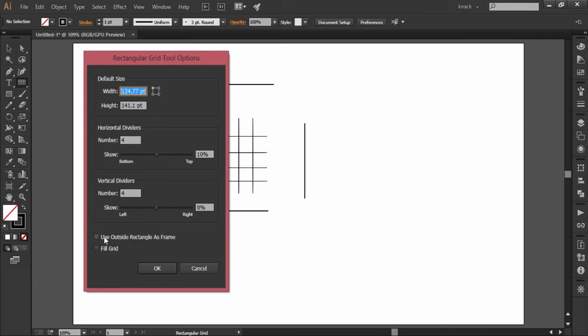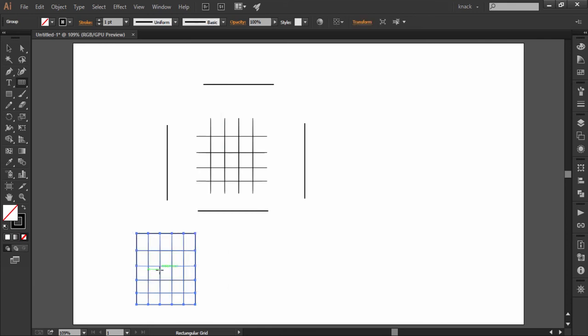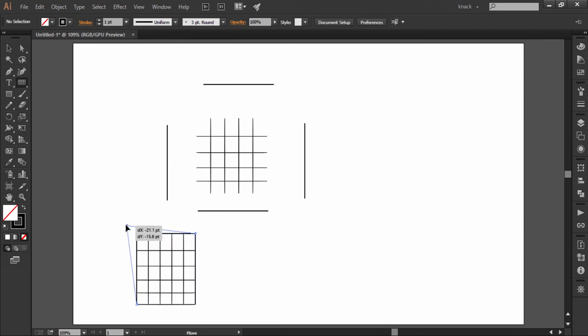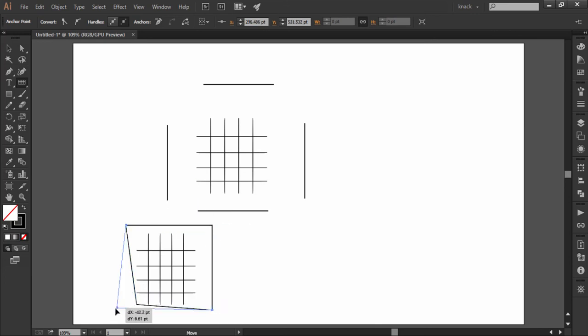Here you can see I have selected and can edit the outer rectangular frame. This option has got its own relevance when working on a typical assignment.